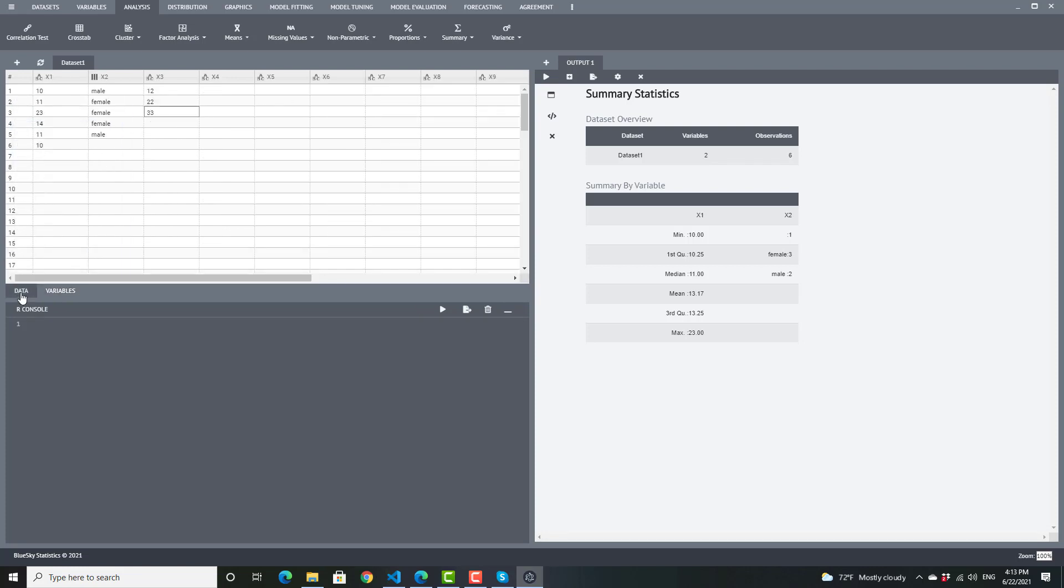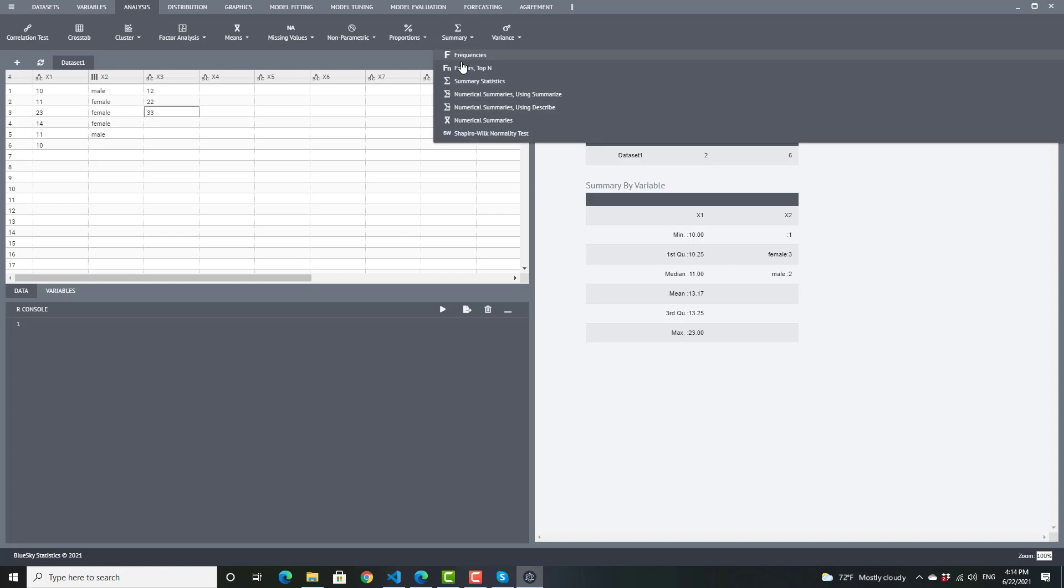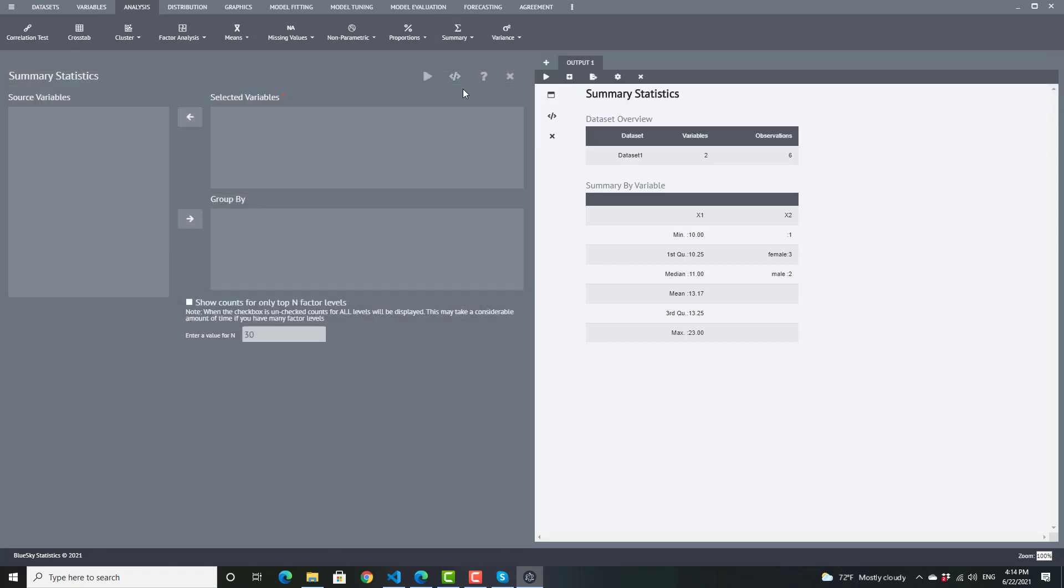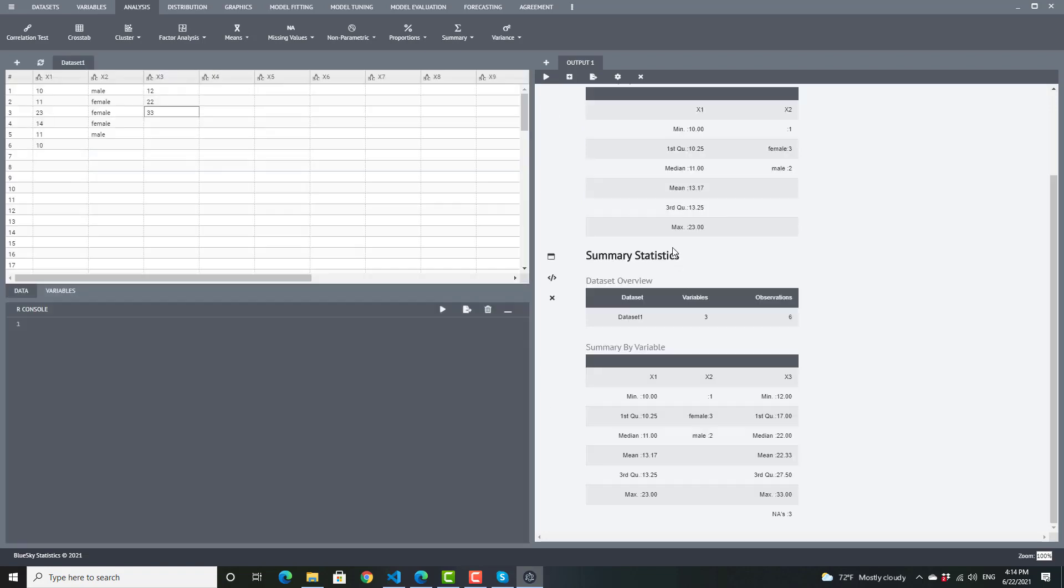And let me come back and rerun the summaries. And here you see I get information about the levels for X1 and X2. So there are three females and two males.